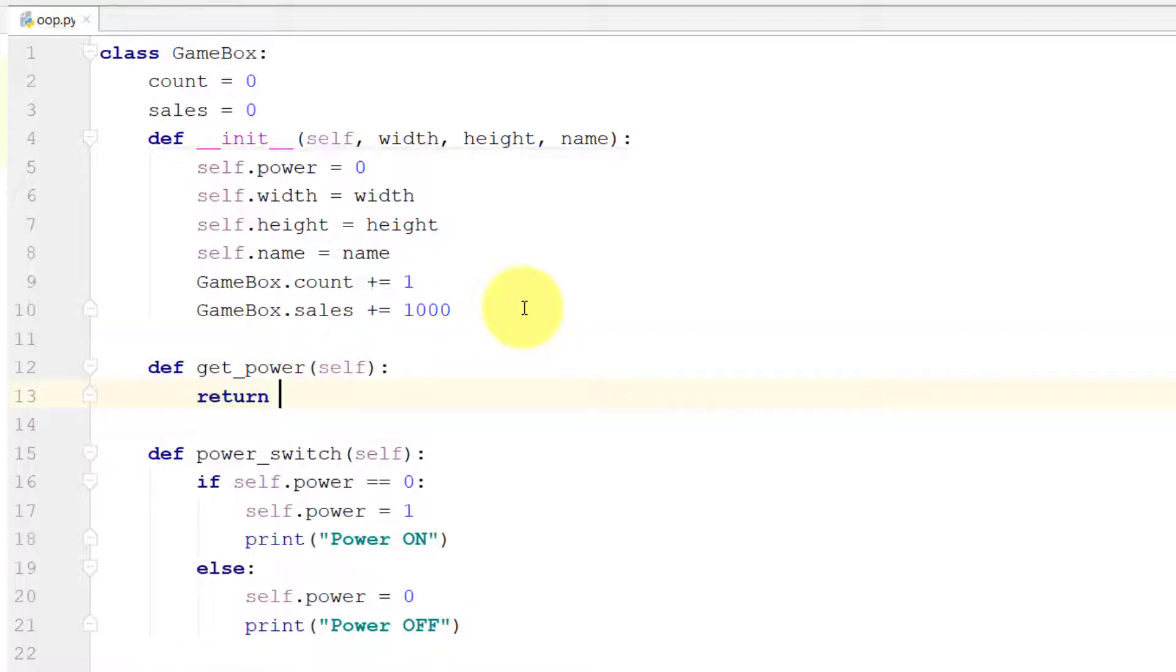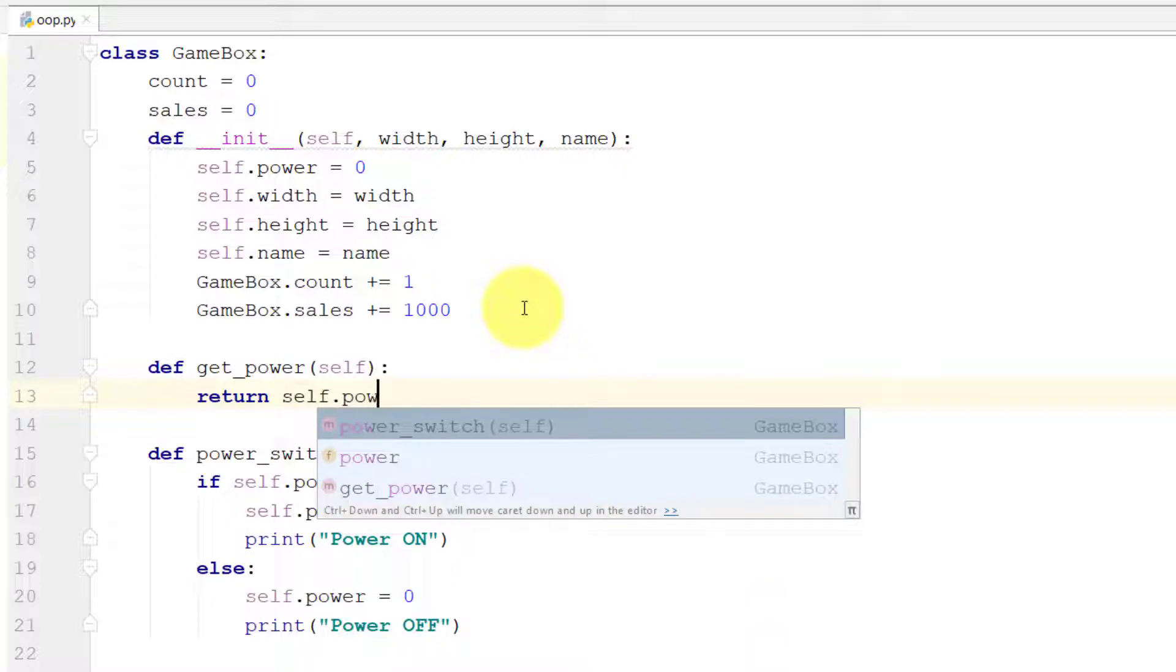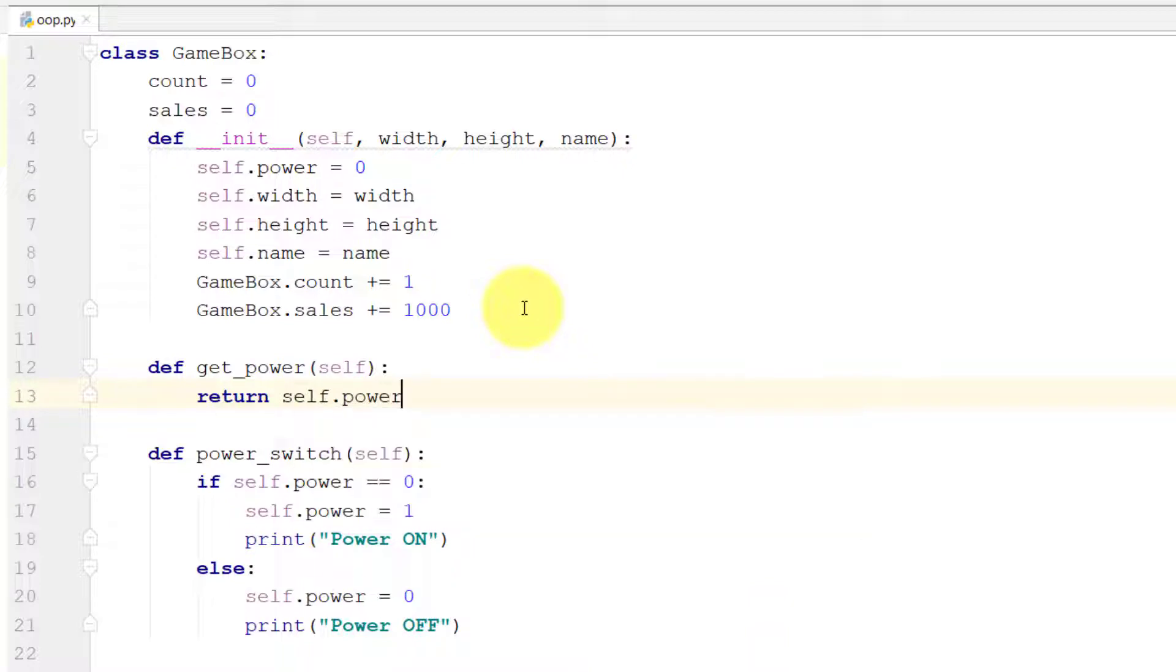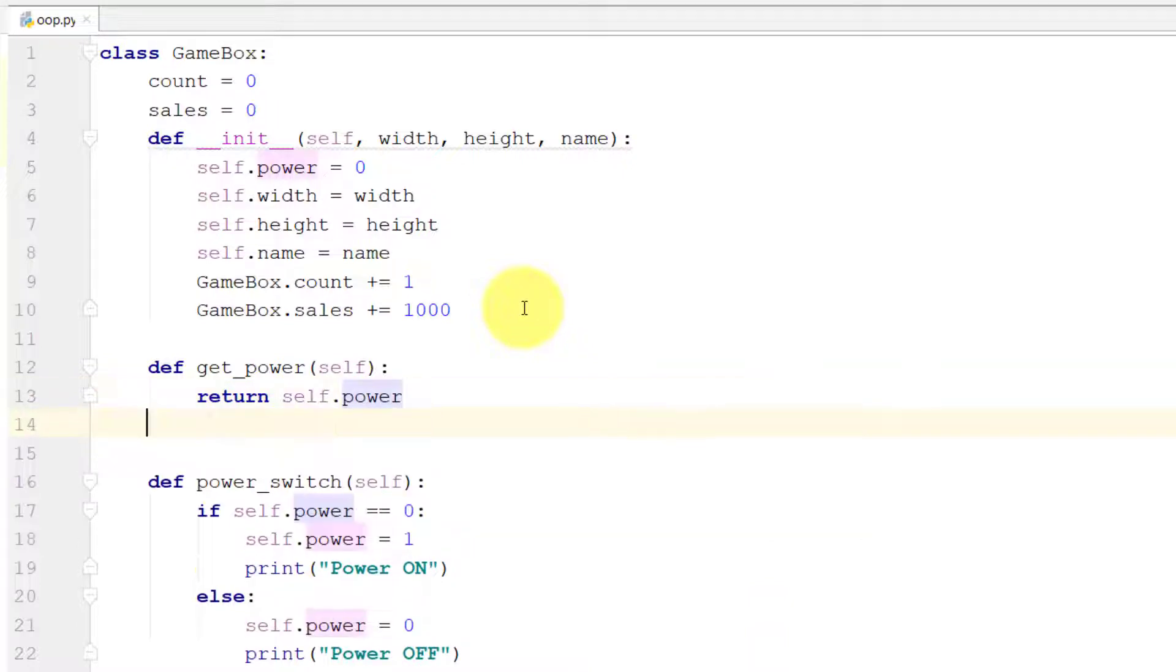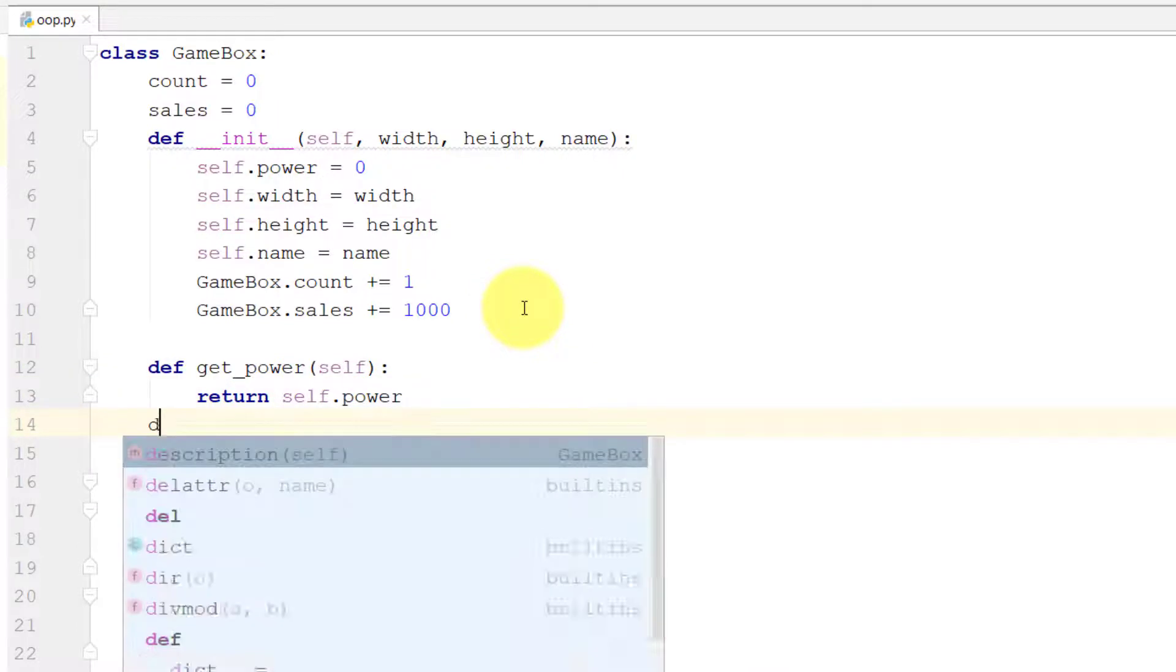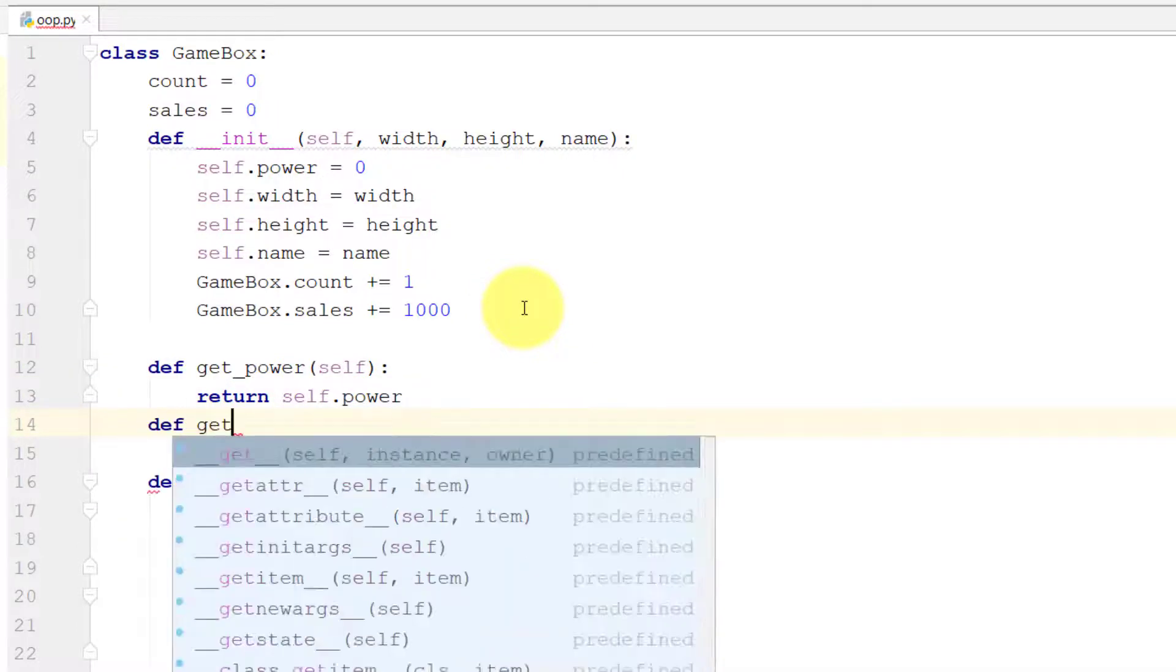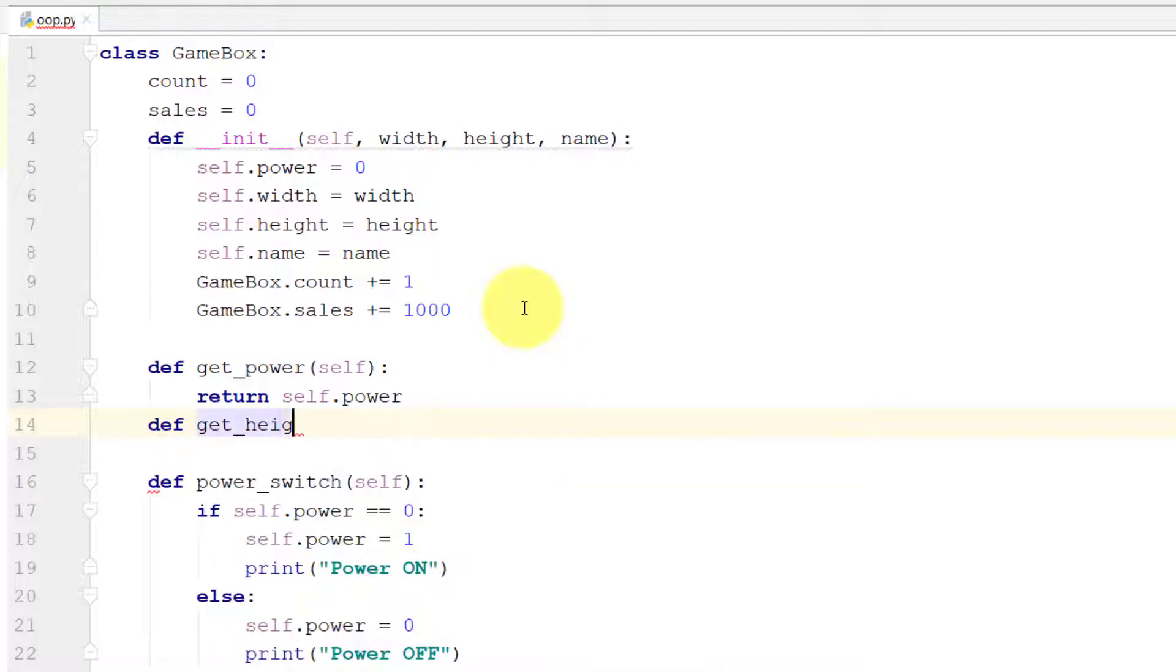Just like this, we will create getter methods for all of our properties.